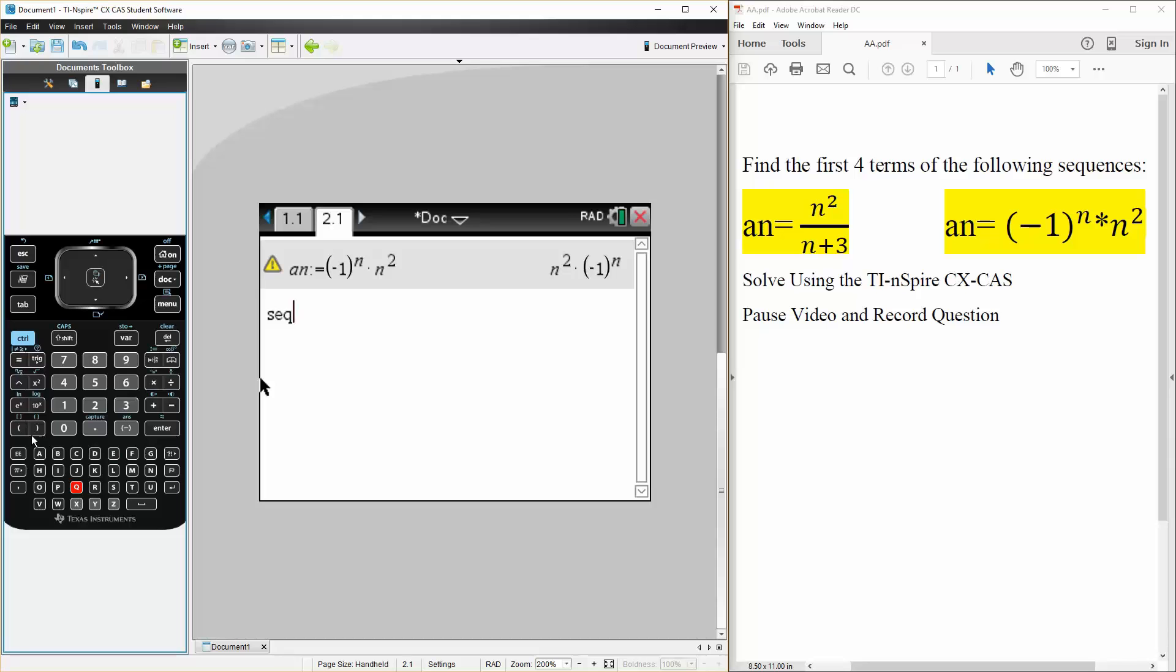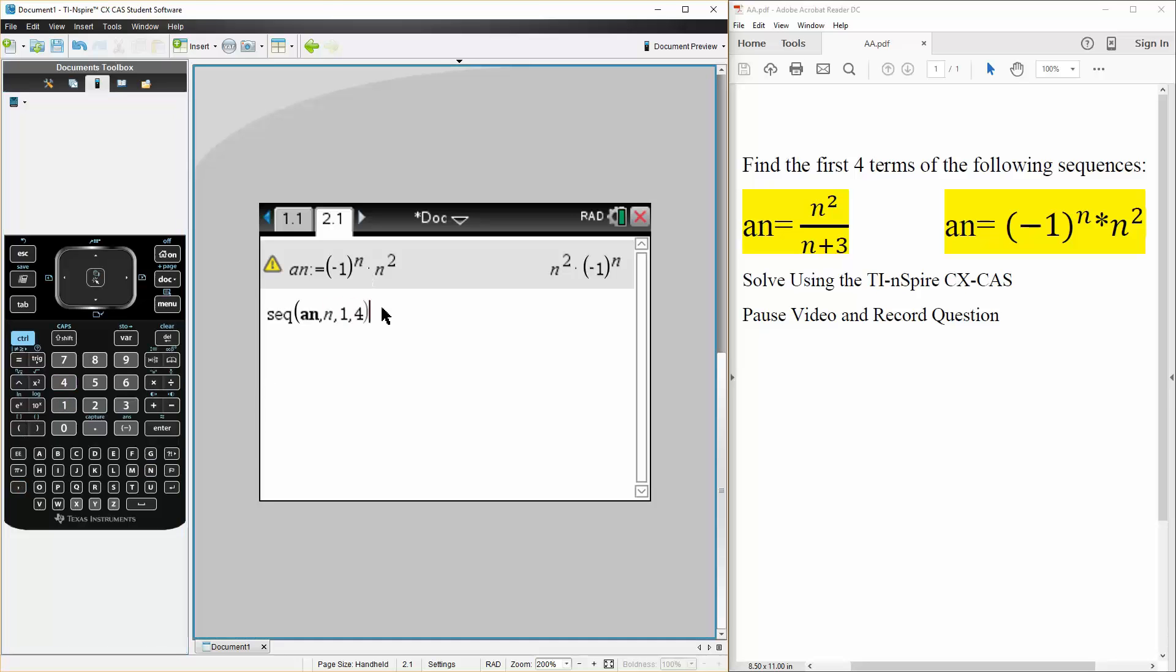parenthesis we have an comma n is our term and we want the first four terms like this, hit enter and there's our answer and that's all we need to do.